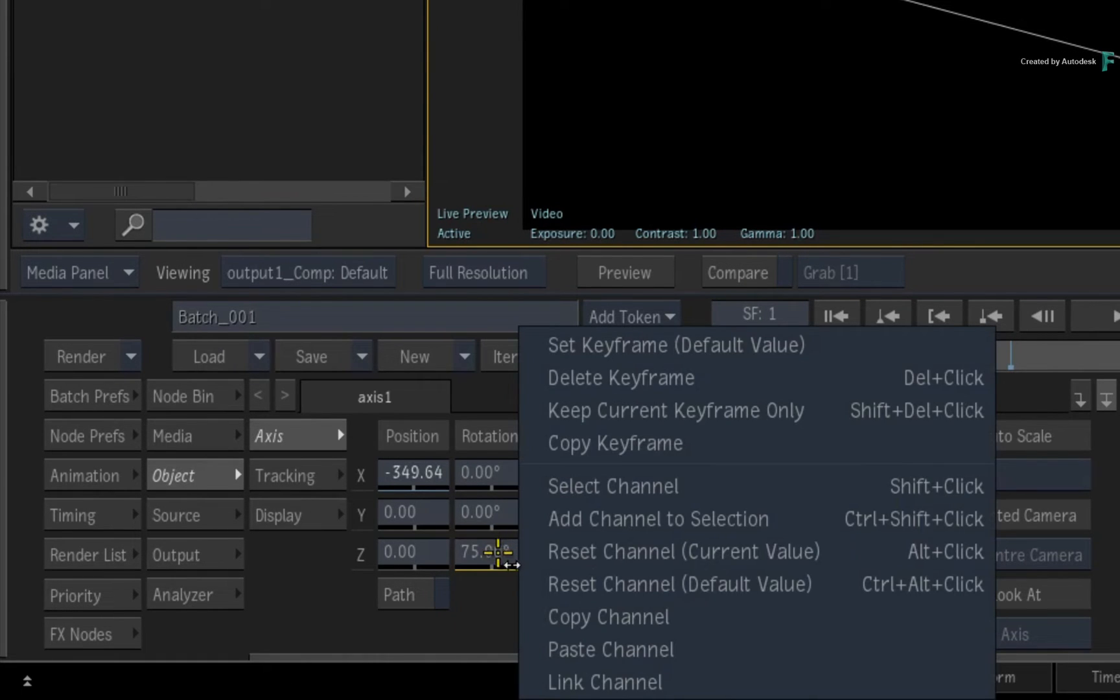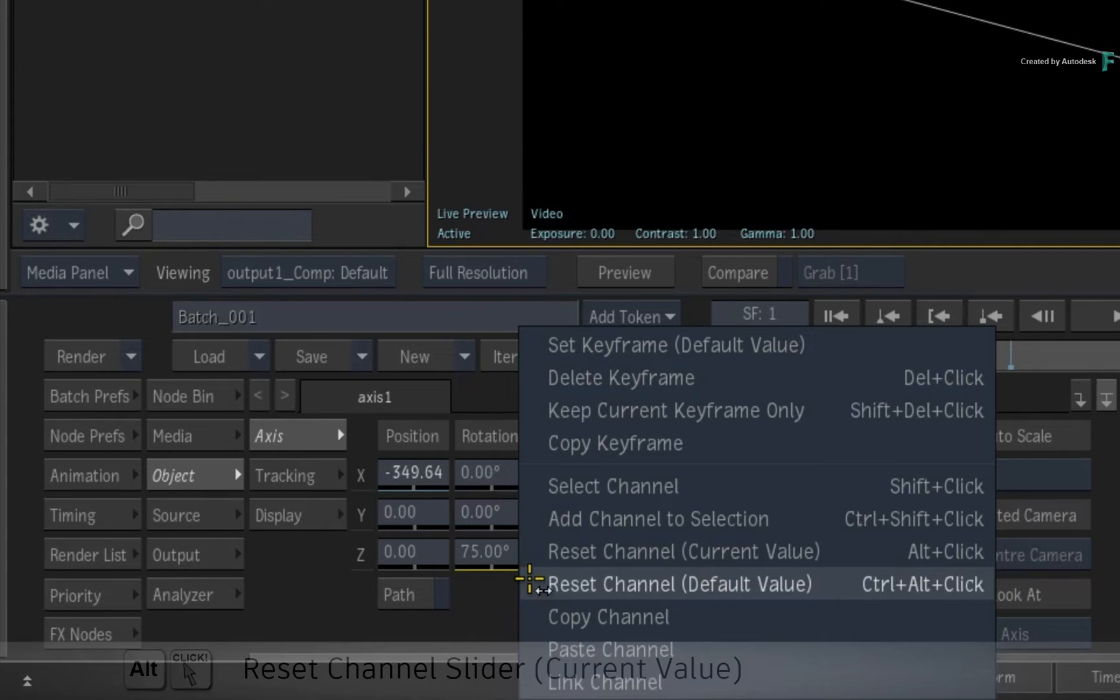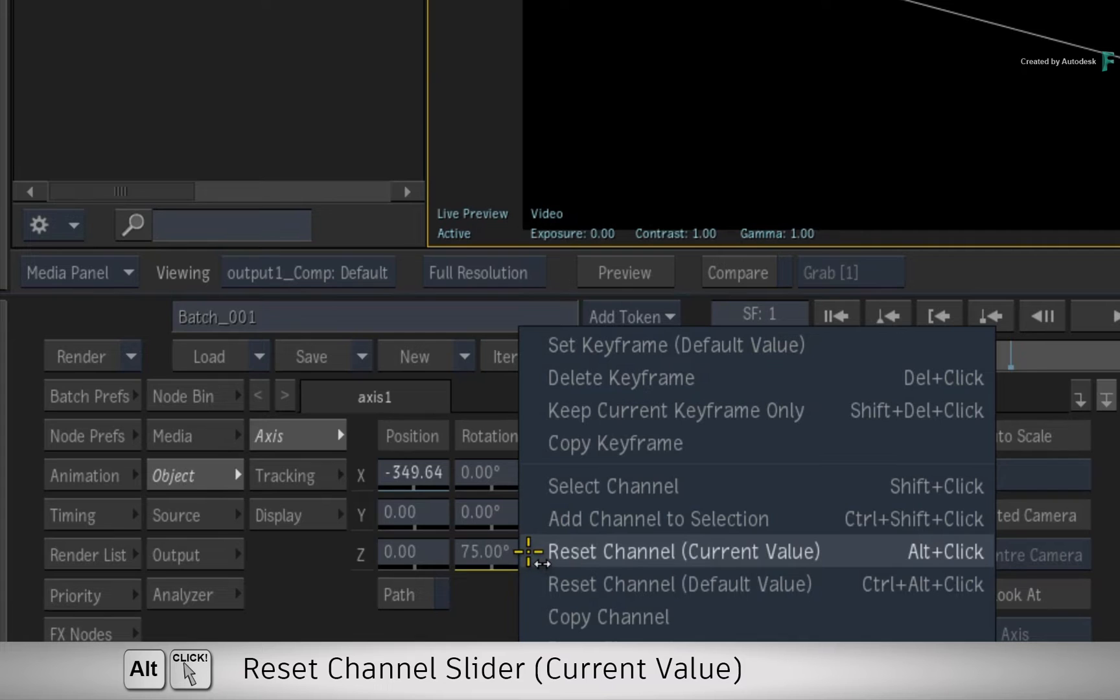This can also be done using the context menu. You can reset it to the default value, which in this case would be zero, or you could reset it to the current value, which wipes out any animation in the channel but keeps the value adjustment from the current frame.